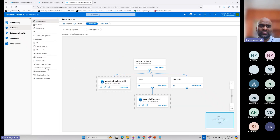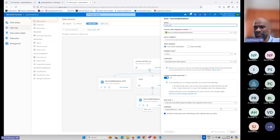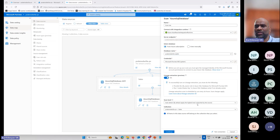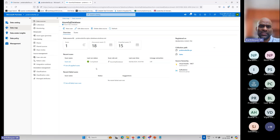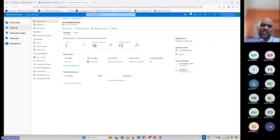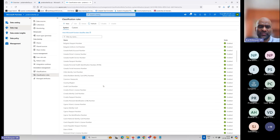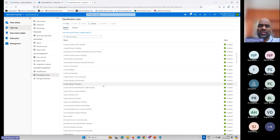This is where Purview comes in to the rescue. There is something called scanning the database. When I click on Scan, I can schedule a scan. I can select a database and click Scan. It will take lots of time, so I won't do that now. I'll go to View Details. It says there are 15 discovered assets and some classified assets.